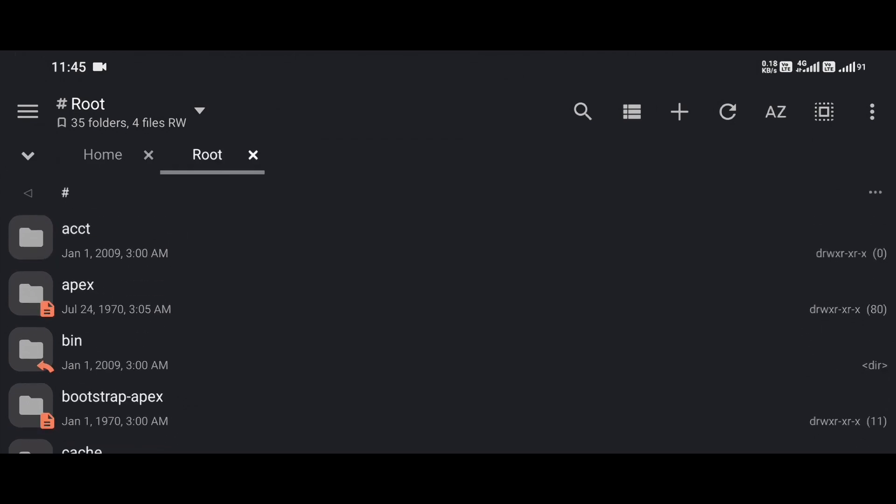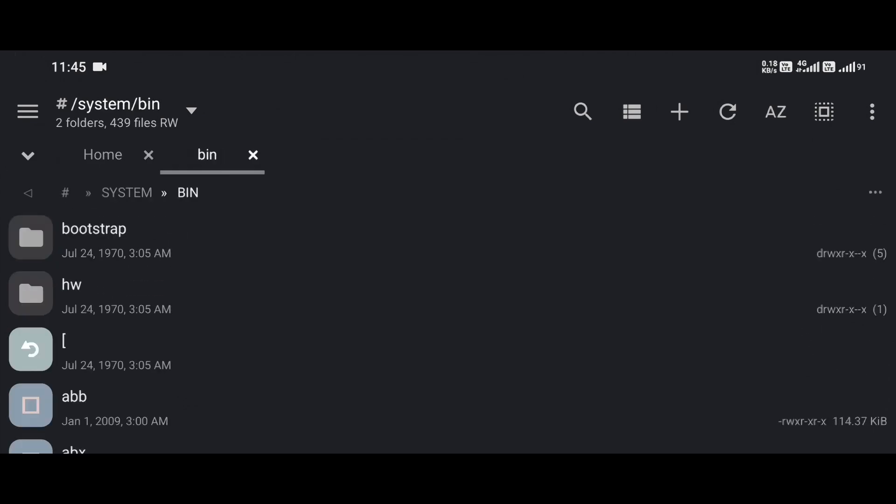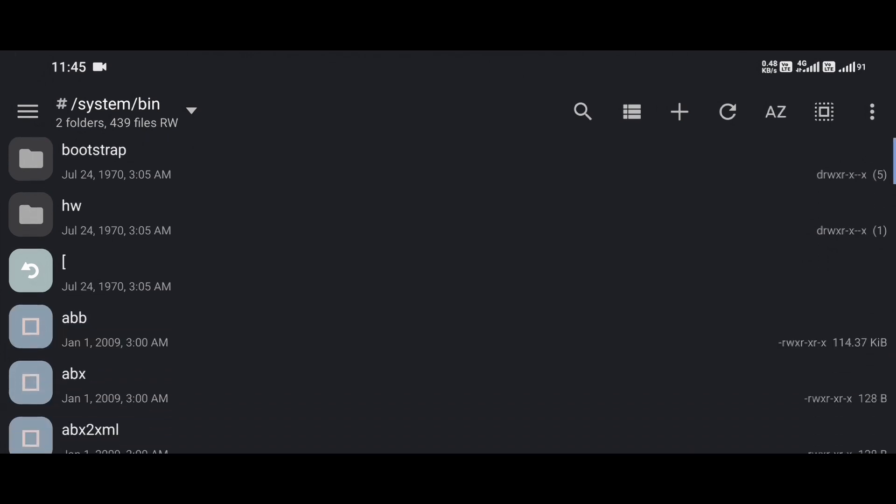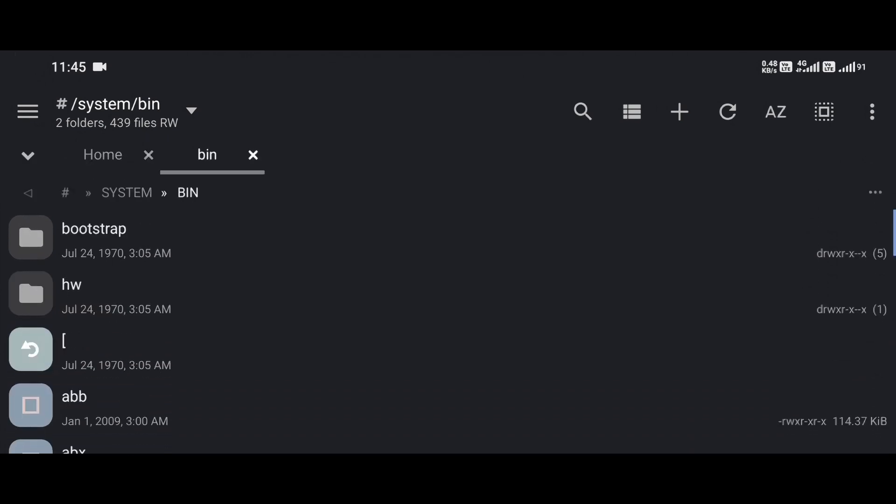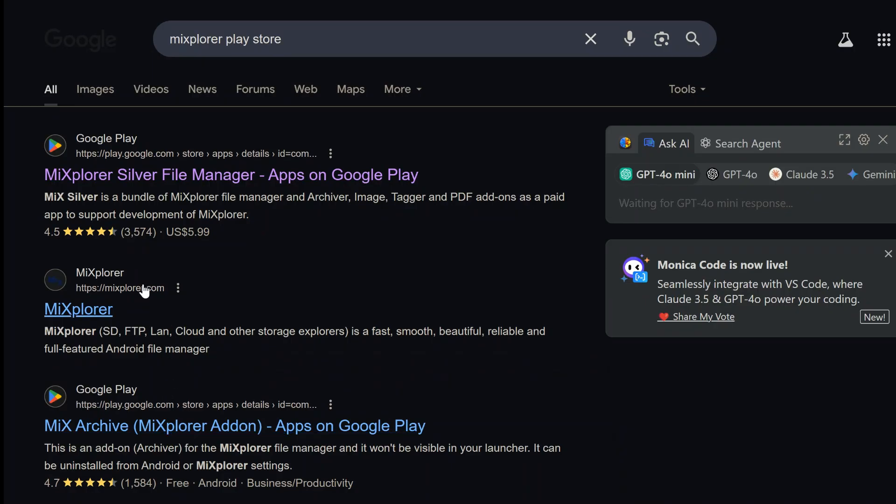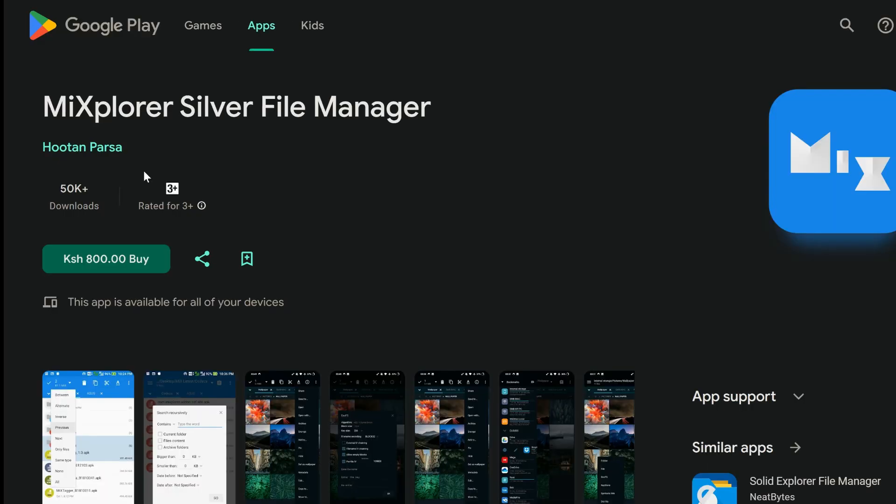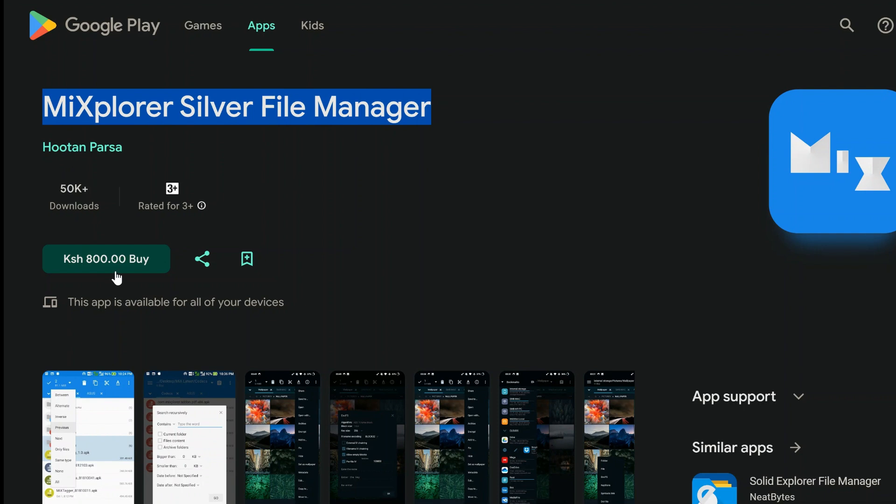Now, you might be wondering, where do I even get MX Explorer? Great question! Here's the deal, MX Explorer is technically a free app, but there's a catch. If you go searching on the Google Play Store, you're going to find MX Explorer Silver, which is a paid version of the app. It includes a bunch of plugins bundled in, and the developer charges a small fee to support ongoing development, totally worth it in my opinion.